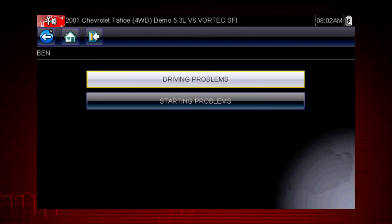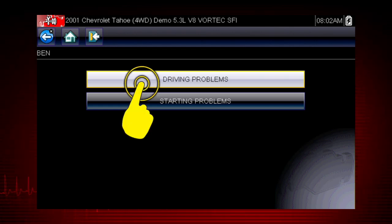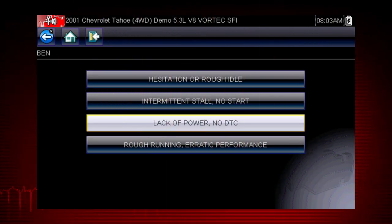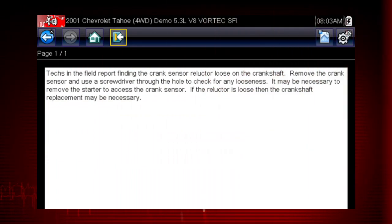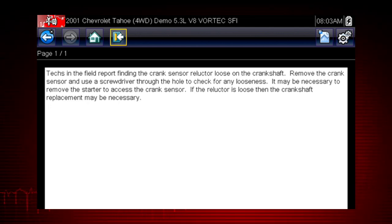Symptom tips also contain information on thousands of known service issues. Here we see choices for starting problems and for drivability problems. Let's select driving problems. What do we do when we have a lack of power? Let's select this item on the menu and find out. Here we see the diagnostic power of Troubleshooter — a database of experience-based information developed by master technicians.